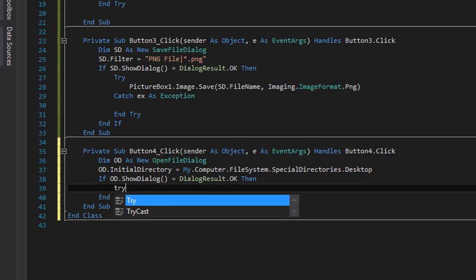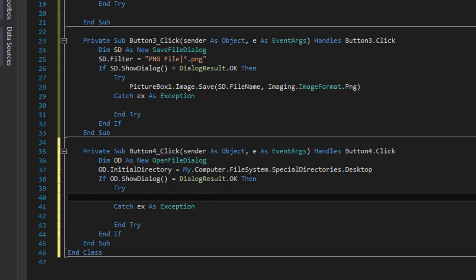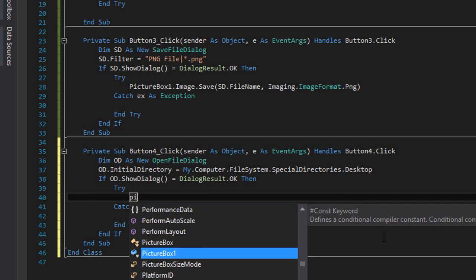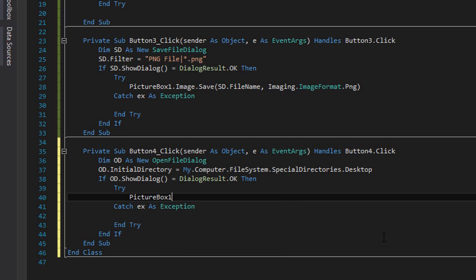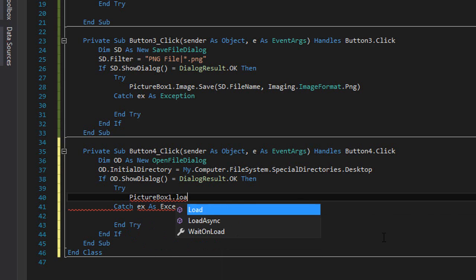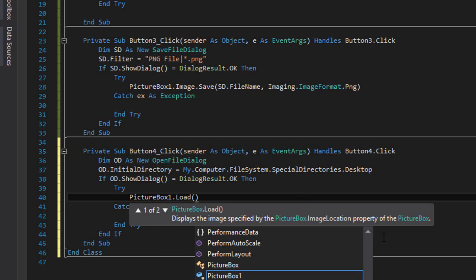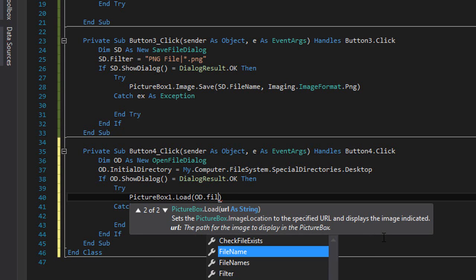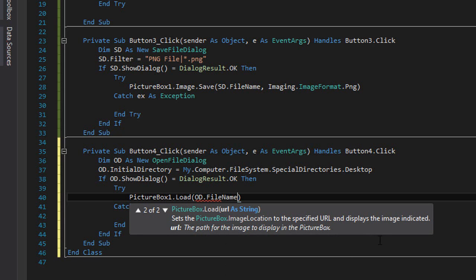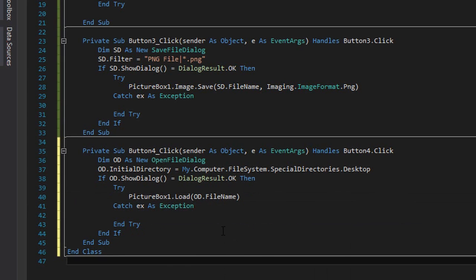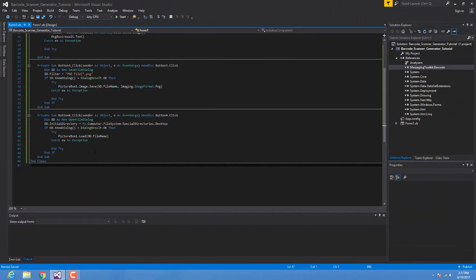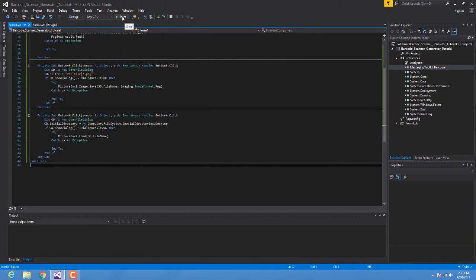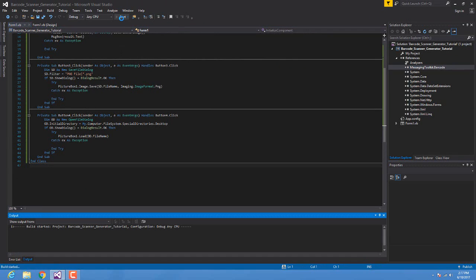Then between the try catch block we're going to try to load this image in our picture box. So 'PictureBox1.Load' and we're going to provide the filename which is 'od.filename'. OK, I guess that's it. Let's try the program. Let's start it.